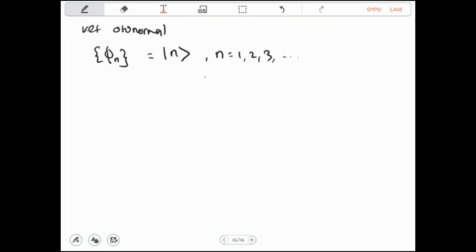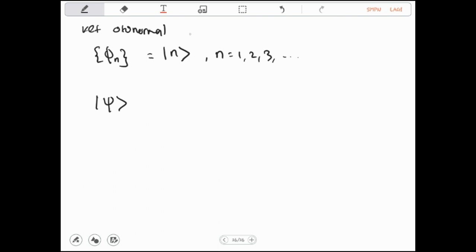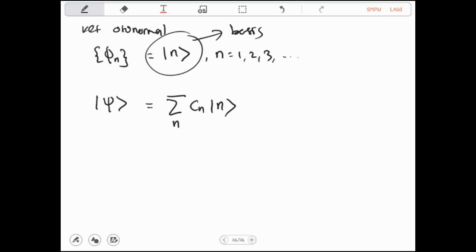Fungsi-fungsi atau ket dalam satu set ini dapat diperoleh dari penyelesaian persamaan eigen. Keadaan apa saja — misalnya psi — dapat diuraikan dan dibentuk dengan basis ket ini. Jadi psi dapat dituliskan sebagai sigma N, CN, ket N. CN adalah koefisien, dan seperti yang sudah kita dapatkan di video tentang notasi Dirac, CN = braket N|psi.